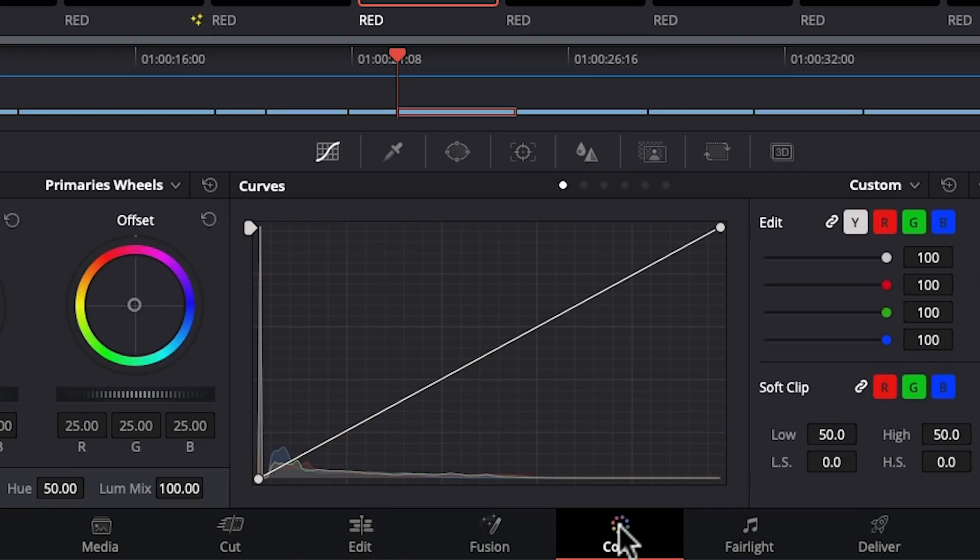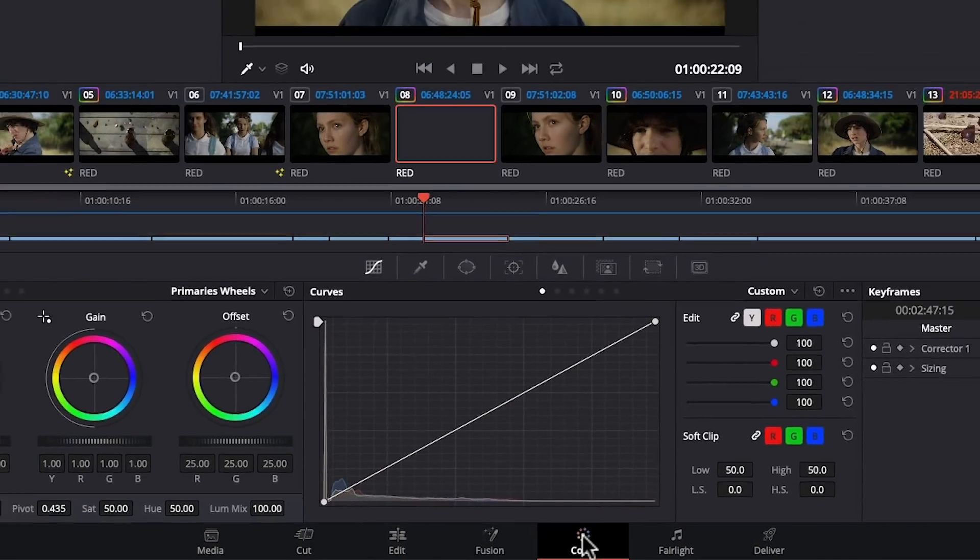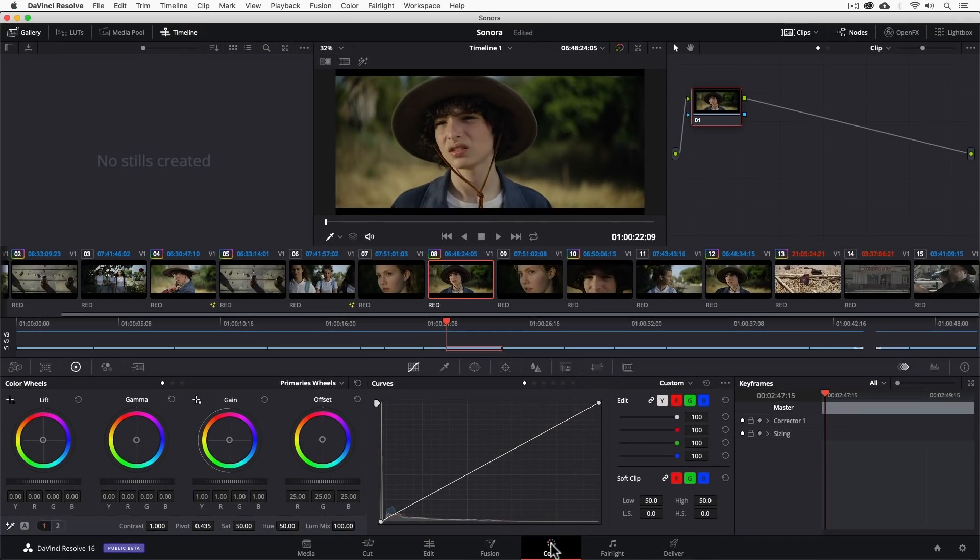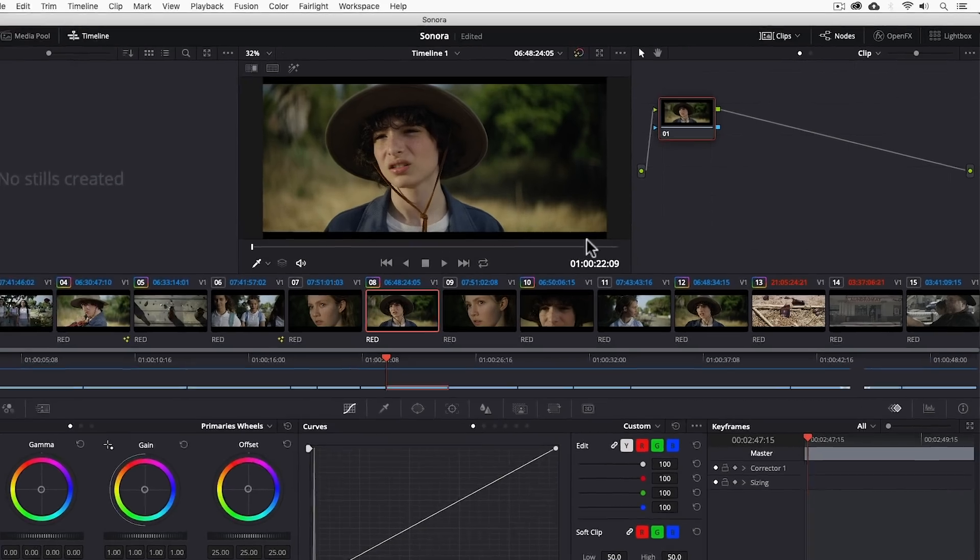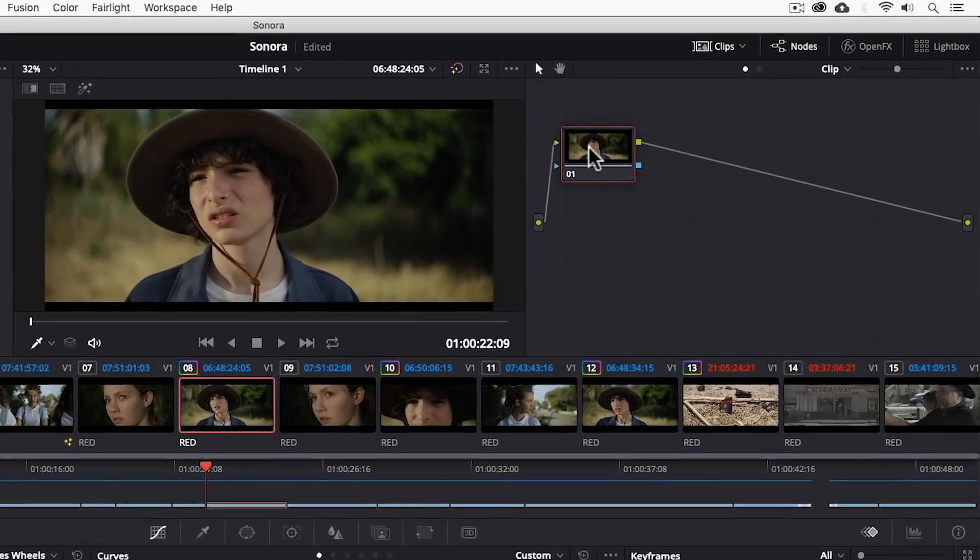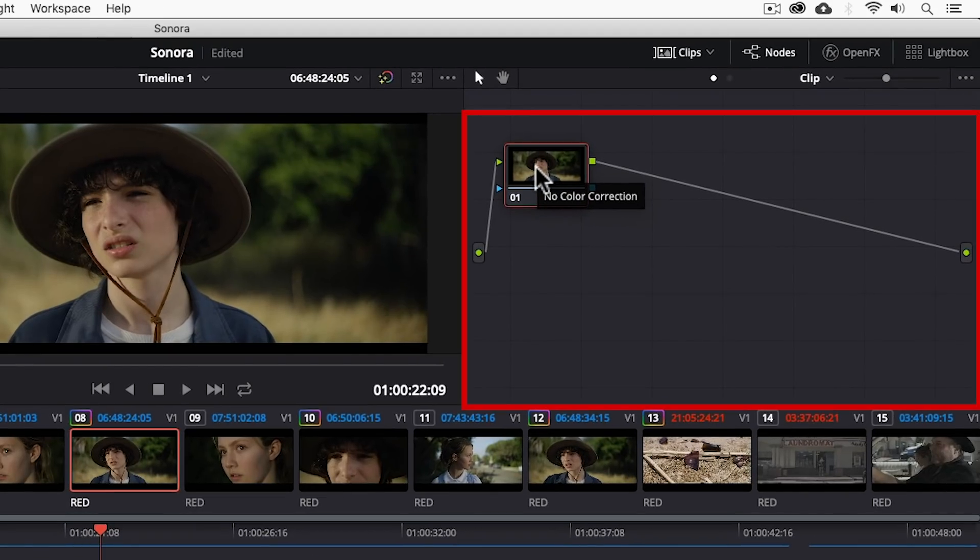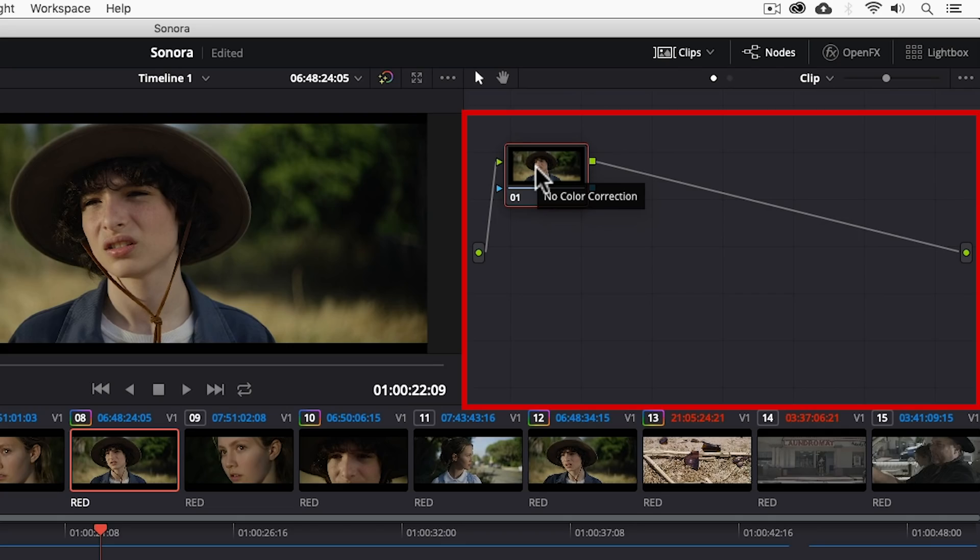All right, onto the color page which DaVinci Resolve is originally known for and it's built a large part of its success on. The color tools you find here are far superior to the color tools in Premiere or Final Cut Pro X but they do take some time to learn and get used to so this is a drawback. Now if you're not familiar with the nodal editor it can be either intuitive or intimidating as a new concept.